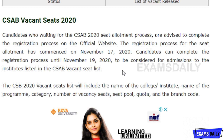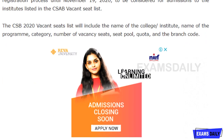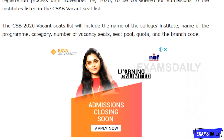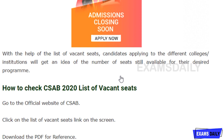Applicants are only considered for admissions to the institutes listed in the CSAB Vacancy Seat list. This list includes the name of the college or institution, name of the program, category, number of vacancy seats, seat pool, quota, and branch code. With the help of this list, you can apply for different colleges and institutions and get an idea of the number of seats still available for your desired program.